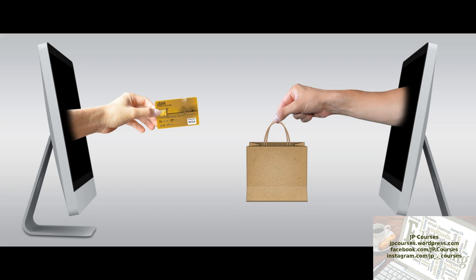This course will show you how to go from no e-commerce store, just the idea of an online store, to a completely functional online store that's ready to start making sales.